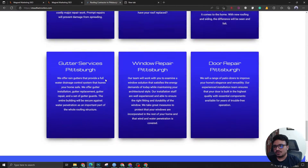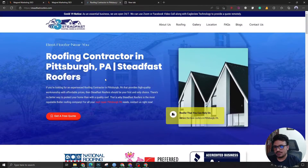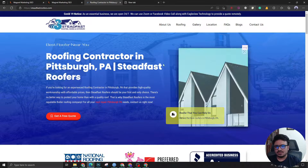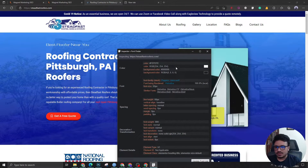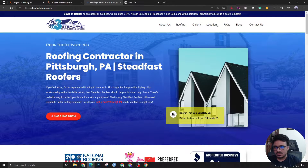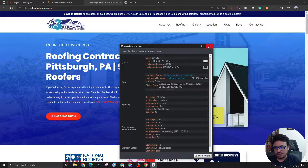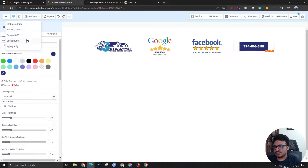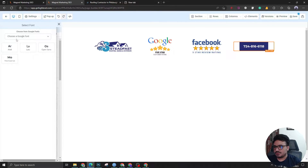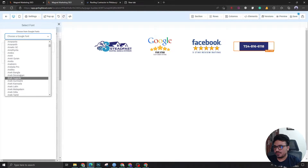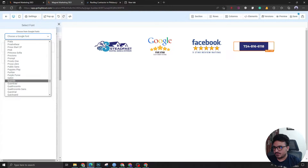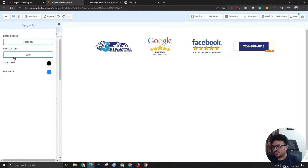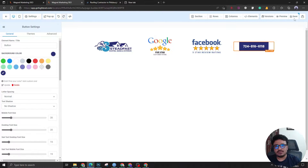We need to set up the typography. If you go to the client's website the font is Poppins, and the body font is Roboto Condensed — I can use Lato if I like. So let's go to Settings > Typography, set the headline font to Poppins just like the client's font, and Lato is already there. Now let's save.